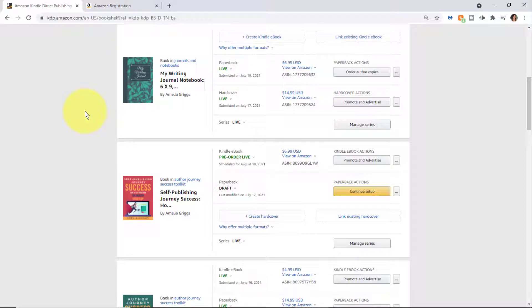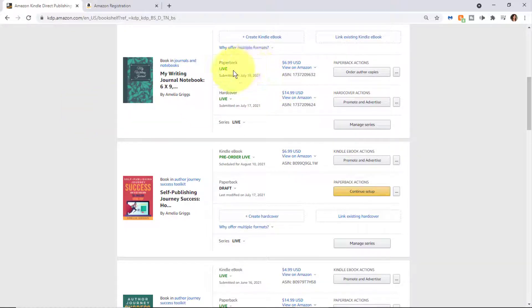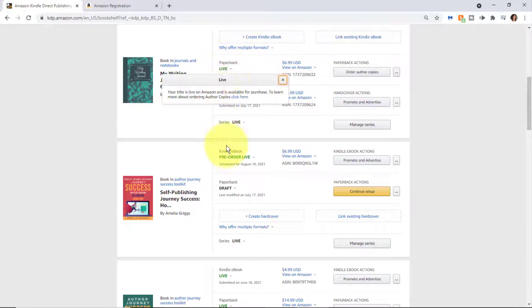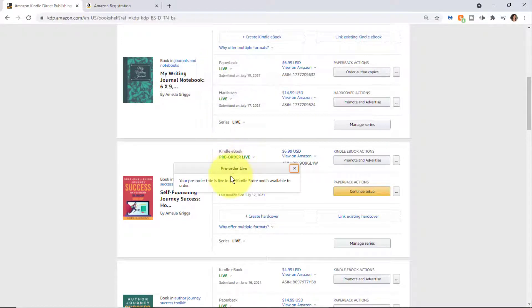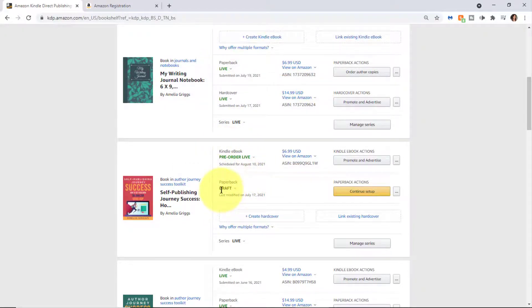There's new information coming from KDP about that new format. In addition to listing the formats, you can see the status, for instance 'Live,' if there's a pre-order, or a draft, etc.